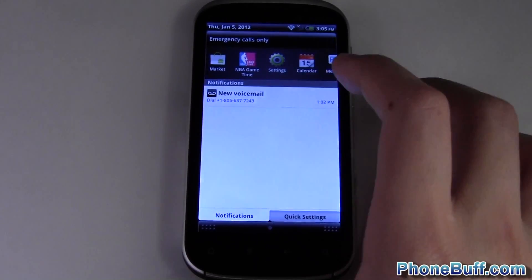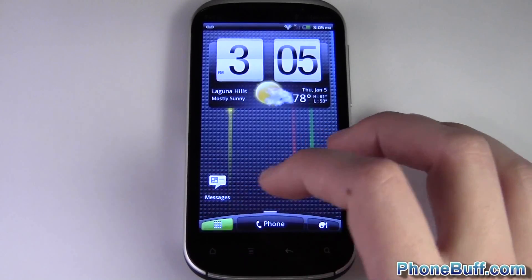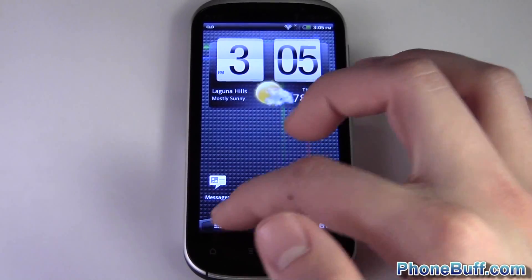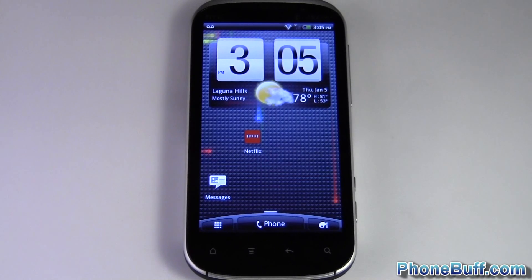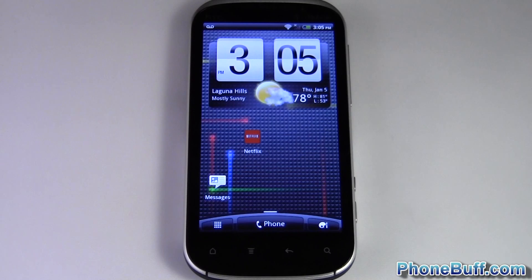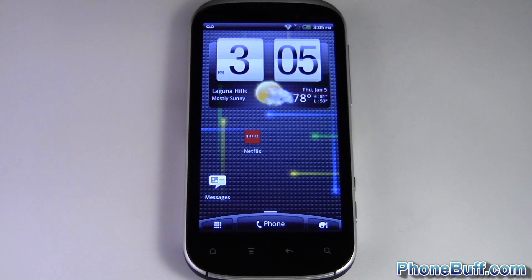Once it's done, tap the notification and it takes you straight to the Netflix application. It automatically adds itself to your main application list but not to the home screen. If you want it on the home screen, press and hold and drop it there. That's pretty much the basics of navigating the Android OS. It does take time to learn, but give yourself a week or two and you'll fall in love with it. This is David from phoneboof.com — thanks for watching, and visit phoneboof.com for more cell phone news, reviews, and how-to's.